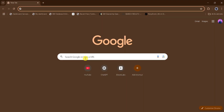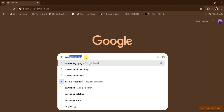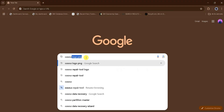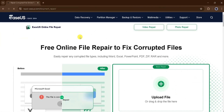Let's go to Google and search for EaseUS Repair Tool, then click on the very first link. The link is also provided in the description of this video. This is the homepage of EaseUS Online File Repair, designed to fix corrupted files easily.